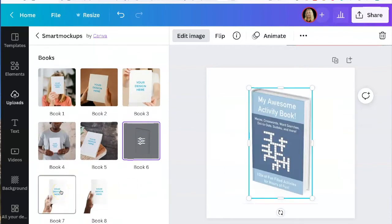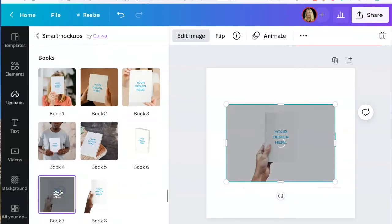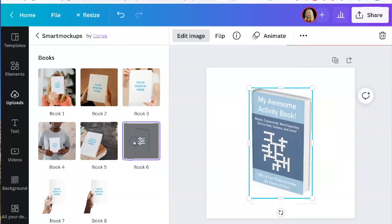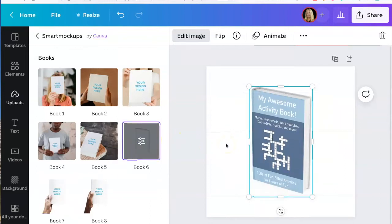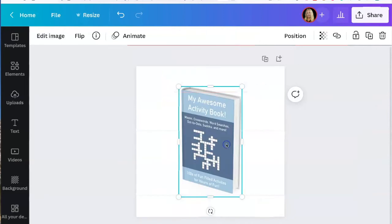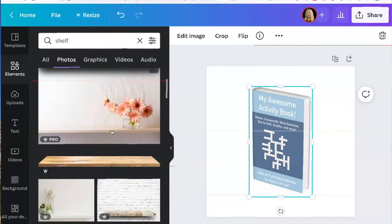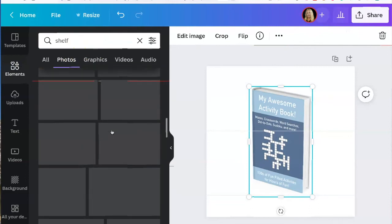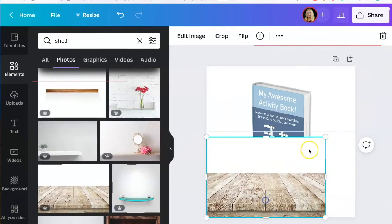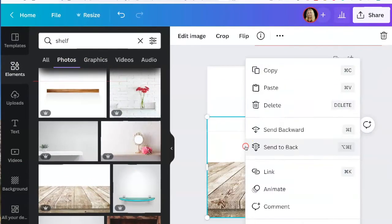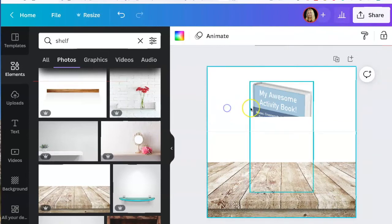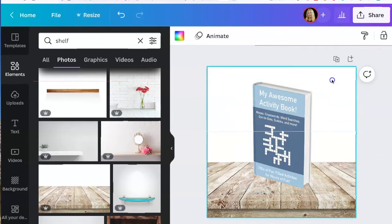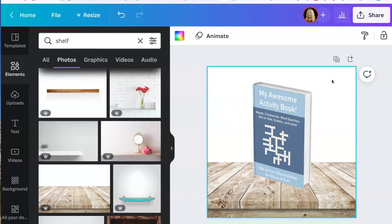So that's some of the different options look like. So for example, if I wanted to pick that one, you can go and find a shelf I like. Send it to back. And there you have it. It's a mock-up for my book.